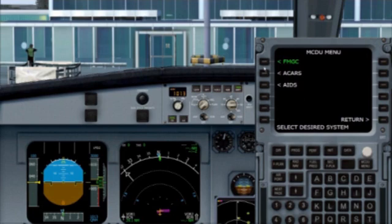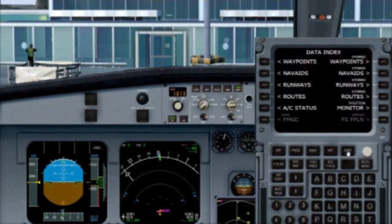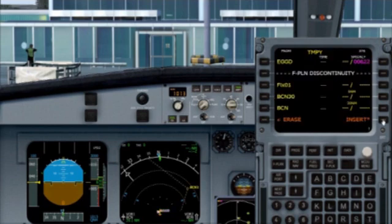Once this is open we select the FMGC by the LSK 1 key in the top left hand corner. This takes us into our initial page. As the FS flight plan is already loaded we can select Data and then import the FS flight plan directly into the FMGC. As you can see on screen in yellow, all the flight plan waypoints have been loaded from the FS flight plan into the FMGC.